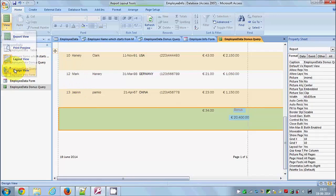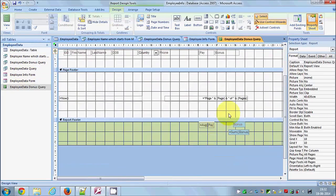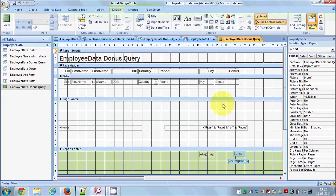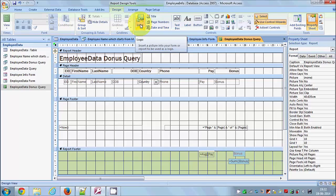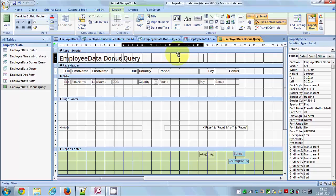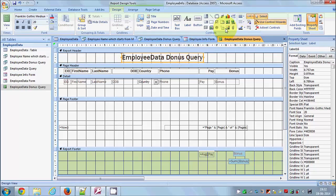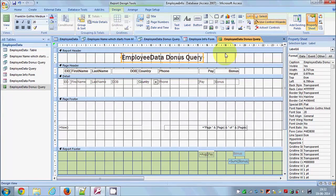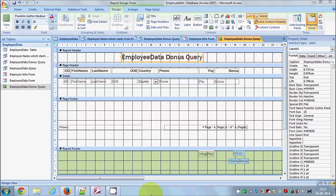Back in Design View, you can also add other elements like a logo, align things to the middle, and add charts — just as you can in forms. I hope you enjoyed this video, please comment and subscribe, bye for now.